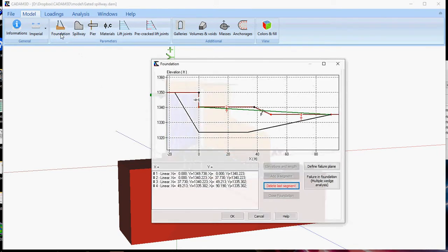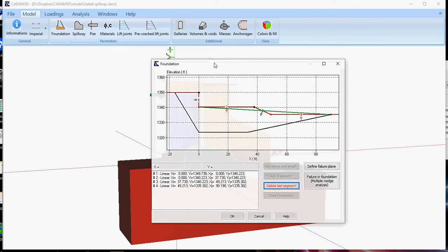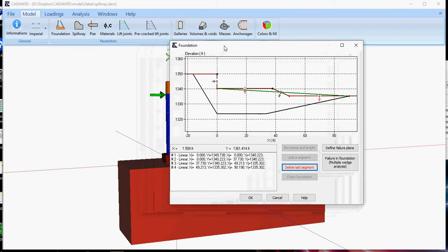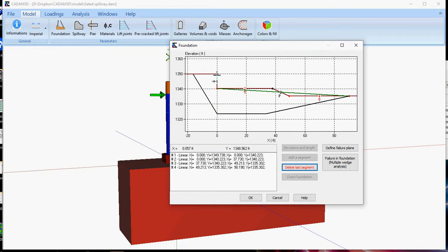Let's go into the foundation. As you can see, we have 4 segments here, which correspond to the profile of the foundation. These segments are defined from the upstream up to the downstream side of the foundation.